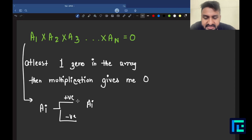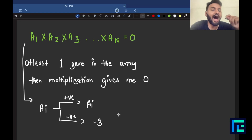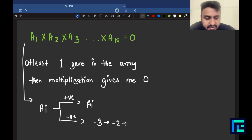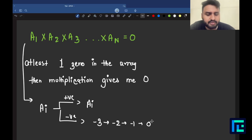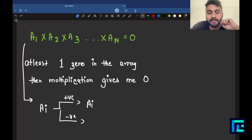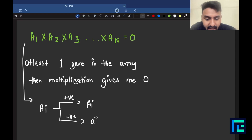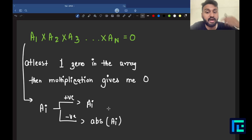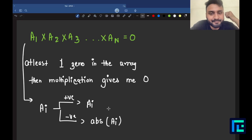If the number is negative, say -3, then I increase it: -3 → -2 → -1 → 0, which takes 3 operations. More generally, the number of operations required to convert ai to zero is the absolute value of ai, regardless of whether ai is positive or negative.